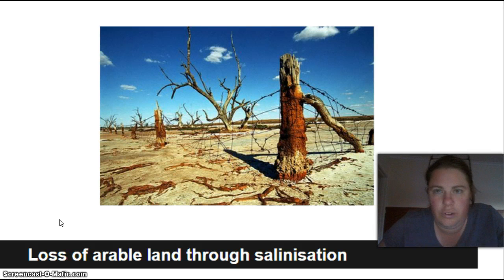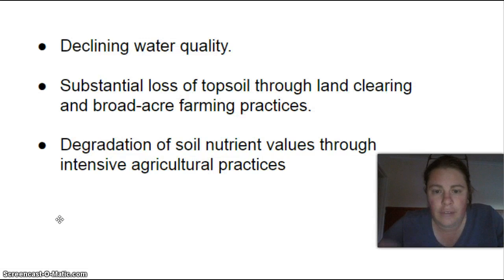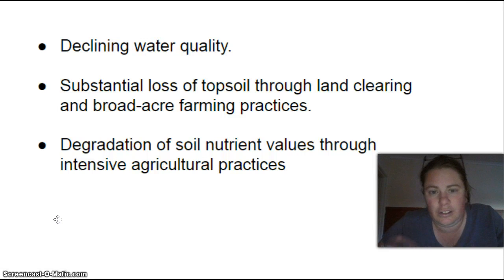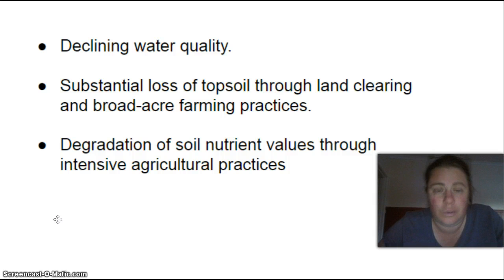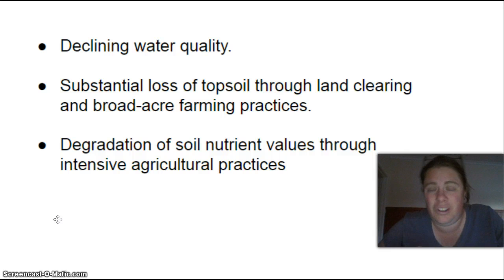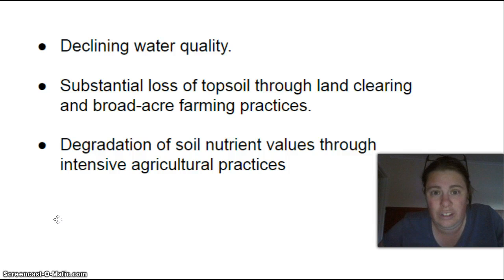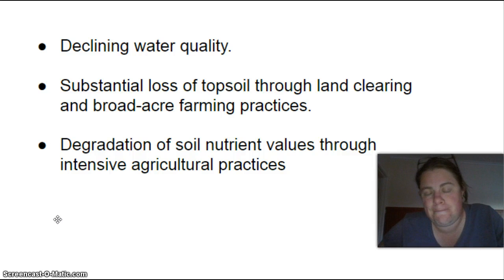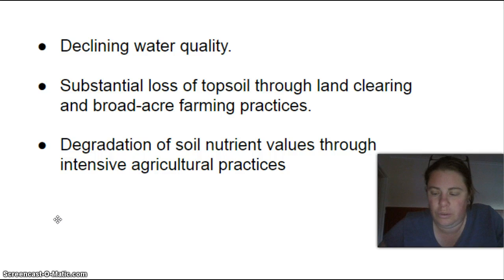Other issues include declining water quality, a substantial loss of topsoil from constant tilling, and because there aren't many areas in Australia with really good soil, we tend to maximize use of that land through what's called intensive agricultural practices, which is also a significant problem.